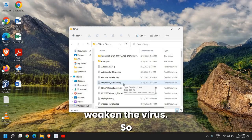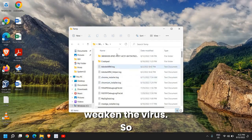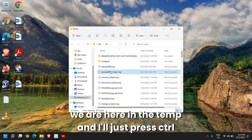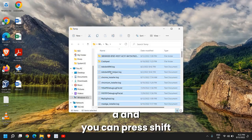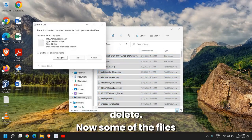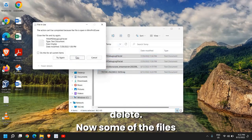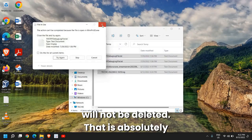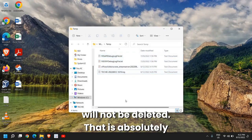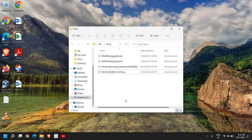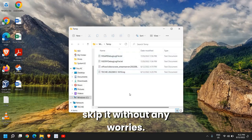So firstly we need to weaken the virus. We are here in the temp folder and I'll just press Ctrl+A and you can press Shift+Delete. Now some of the files will not be deleted. That is absolutely fine, you can skip it without any worries.